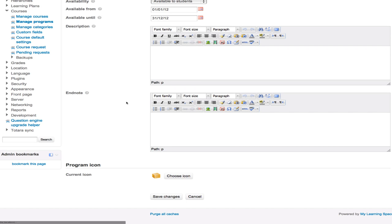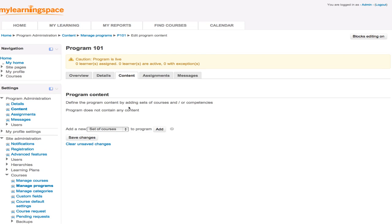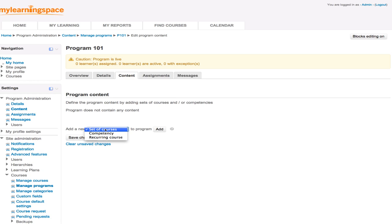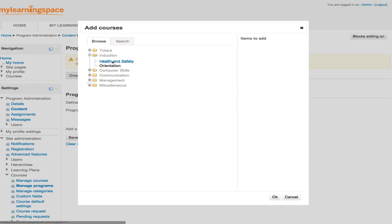So we'll save the changes there. That's just some general information about the program. We go to the content tab. So we just work our way left to right across the top. So we've got a few options here in defining the content of the program. We can add sets of courses and or competencies. We can also set up a recurring course that might be more appropriate in a situation where you've got mandatory training. It might be compliance type training that needs to be performed by all staff on a periodic basis. That would be the way to go. But we'll demonstrate how to set up a set of courses as part of a program and manage it.